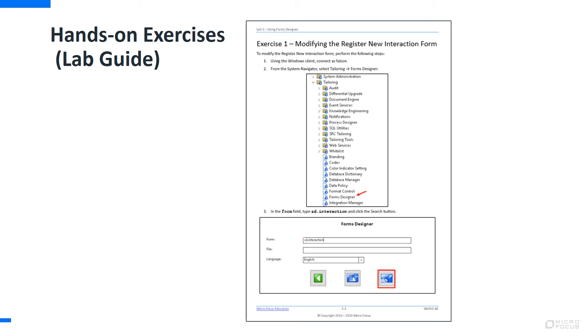During the class, you have access to a virtual lab environment with a base SM implementation. Various hands-on exercises will help you get acquainted with different aspects of Service Manager.